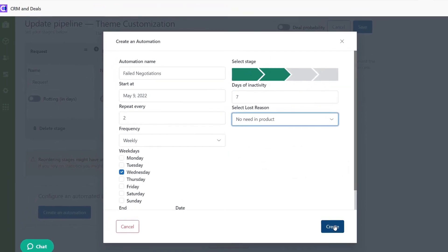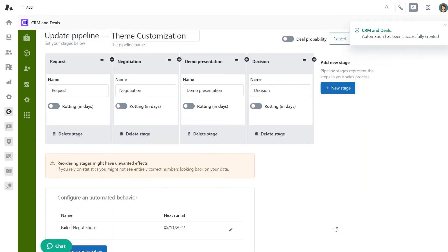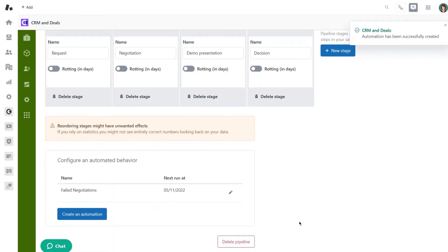When you are done, save the changes. Congratulations! You've made your first automation.